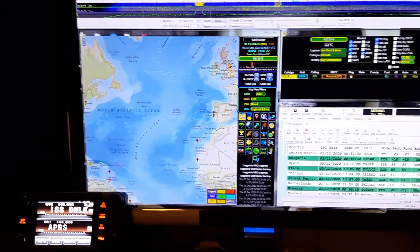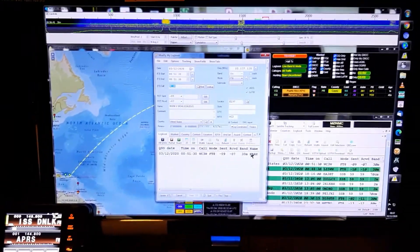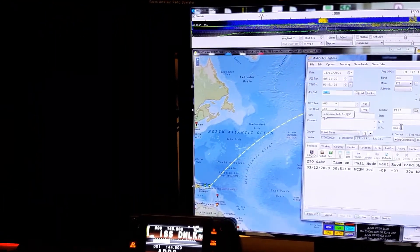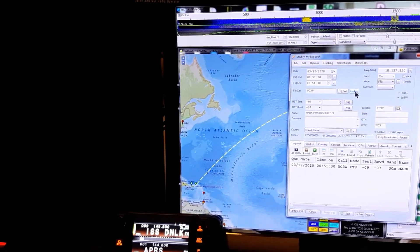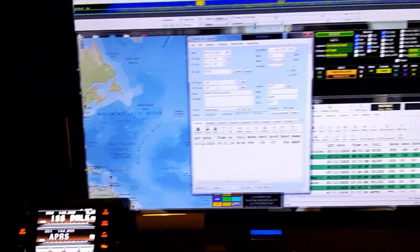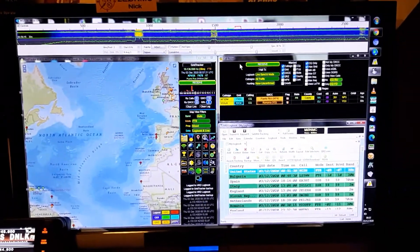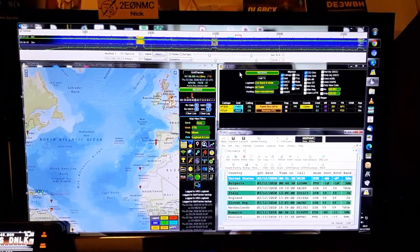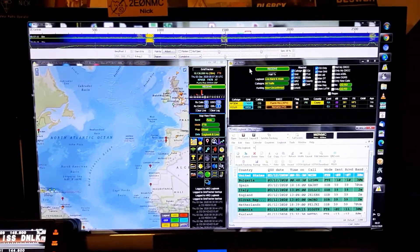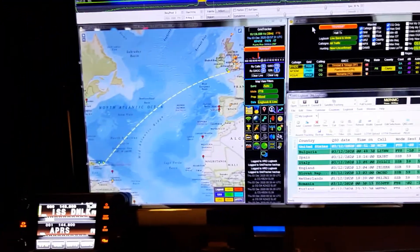I've just had one American station come out of nowhere - that one there. Mark, and he is in Jupiter, Wisconsin, I think. Got to really start getting those western states. I'm glad that the conditions are getting a lot better now, because I'm lacking a lot of stations on the west coast. There's the path as it's transmitting for this guy.